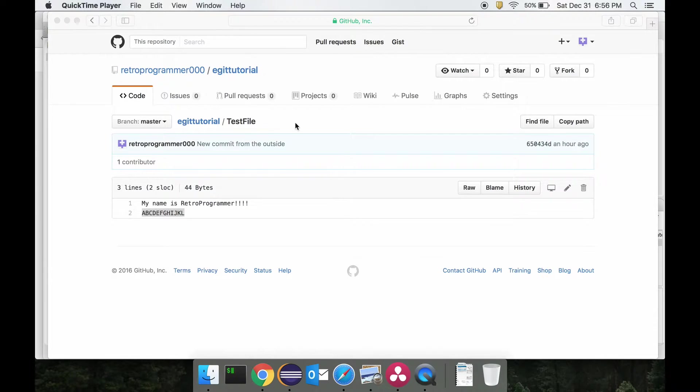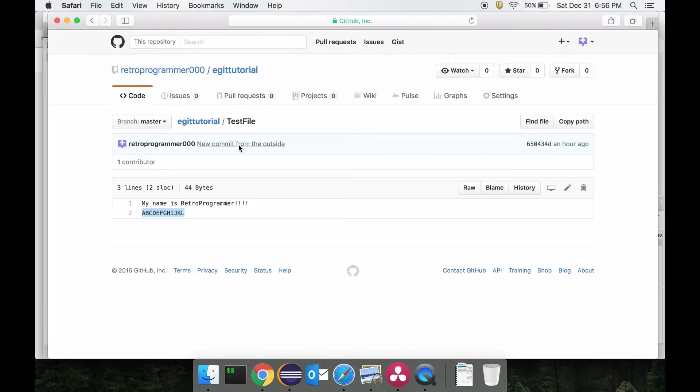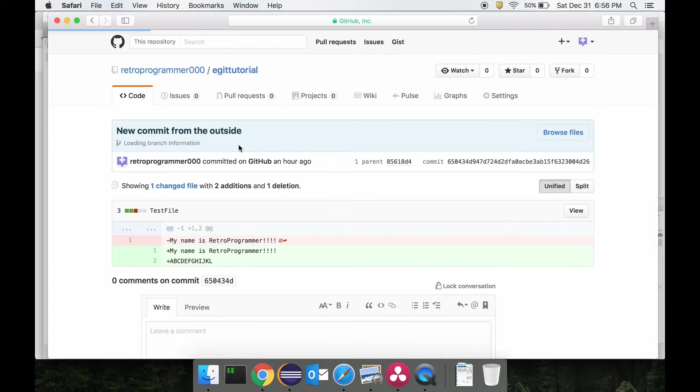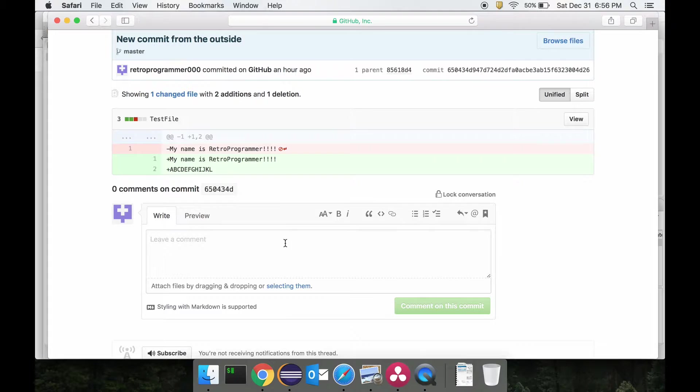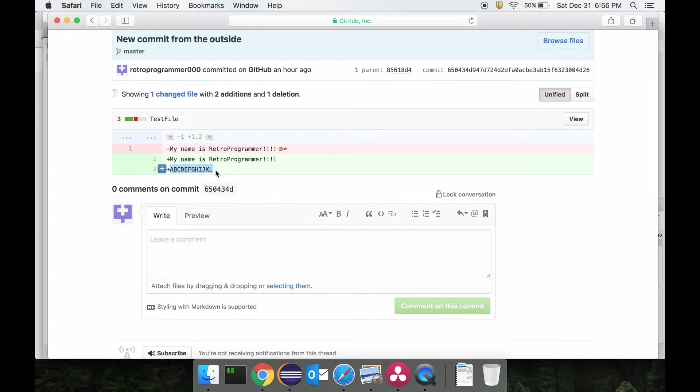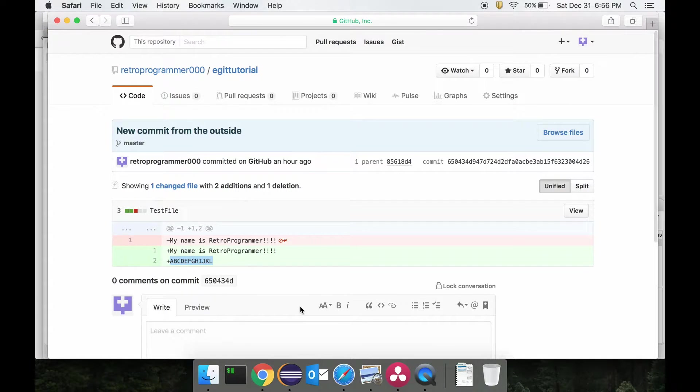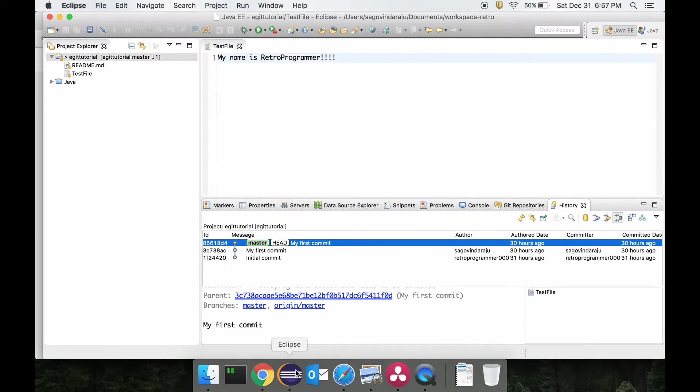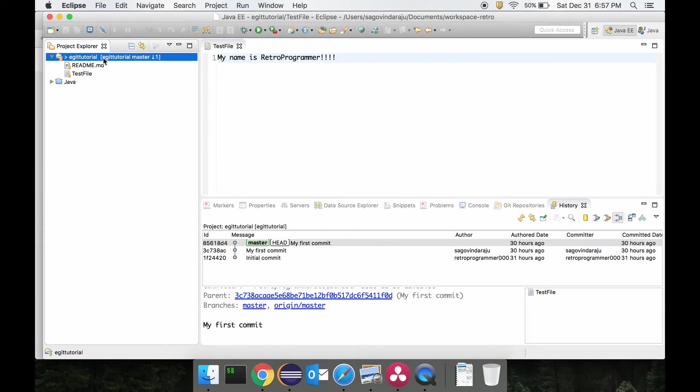In our git repo, I have actually done a new commit from the outside. That is, I haven't done it through the code. The code change that I have done is I have added this line with the a2l characters, and actually did a commit. Now this commit is not there on my local yet.